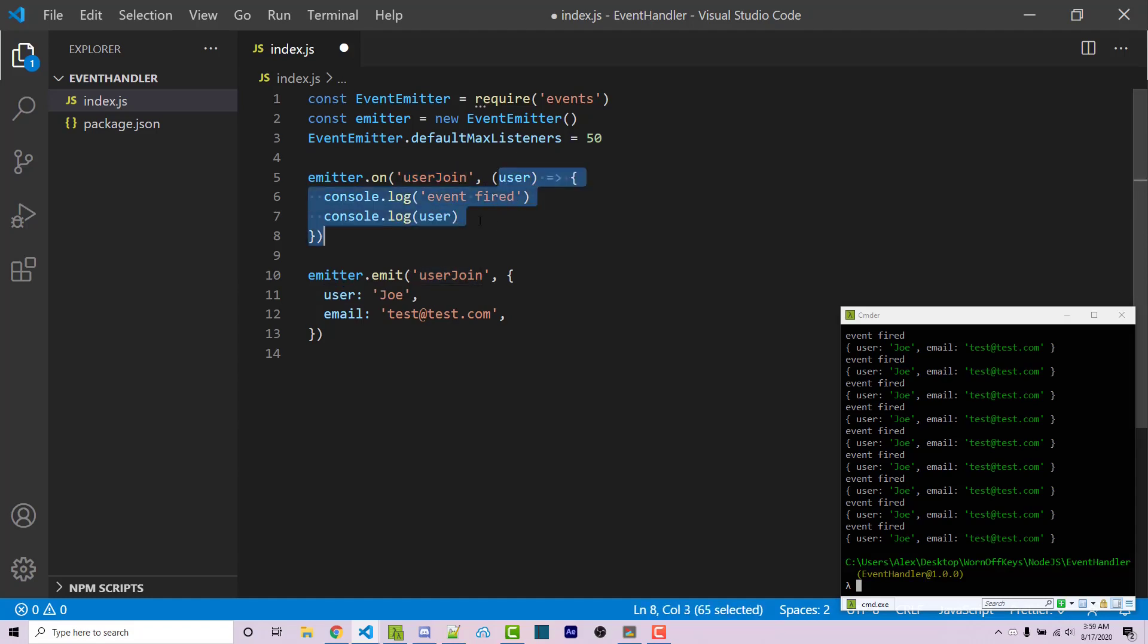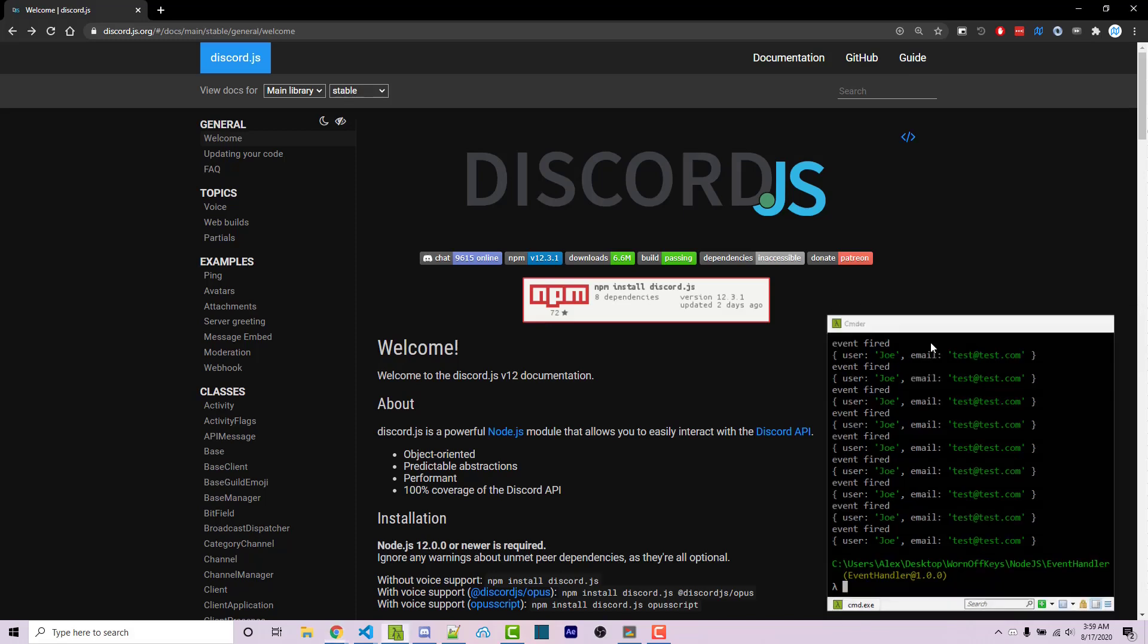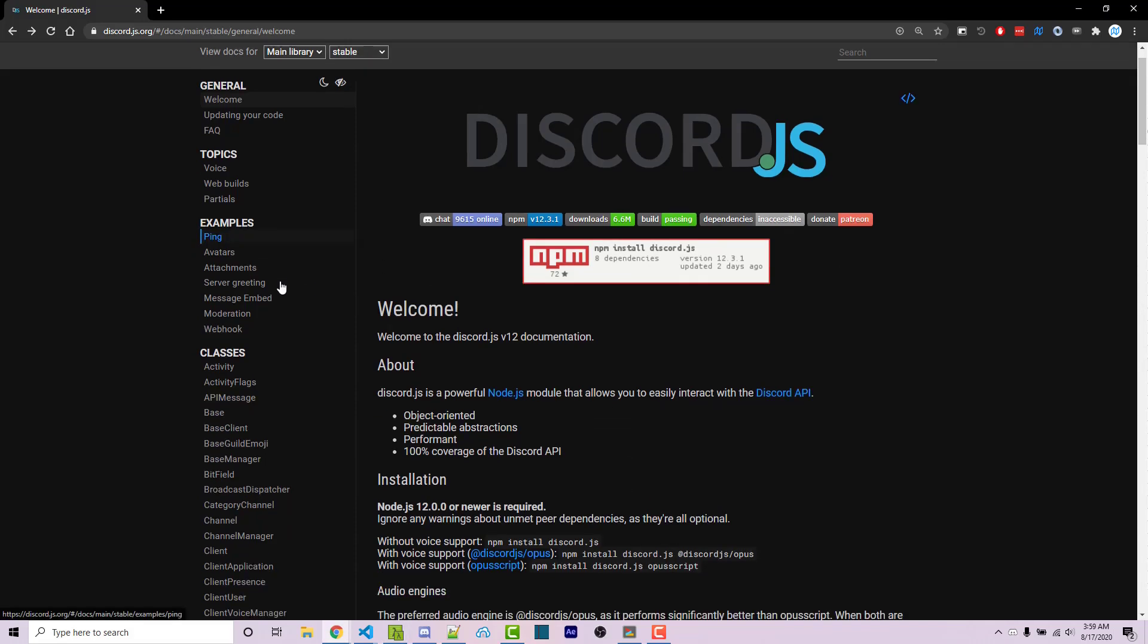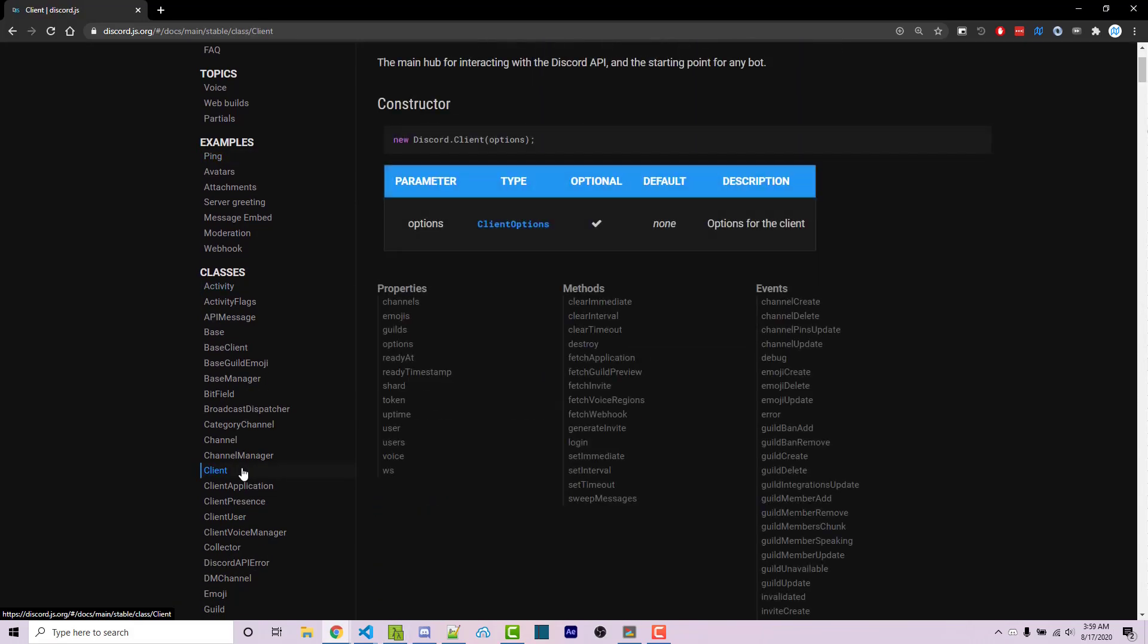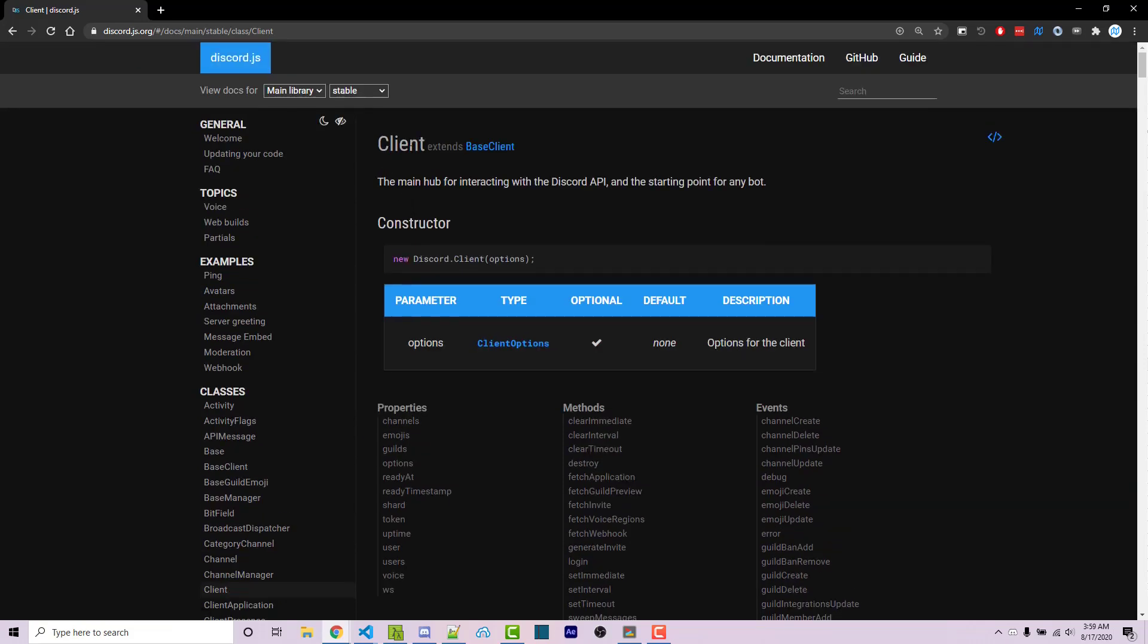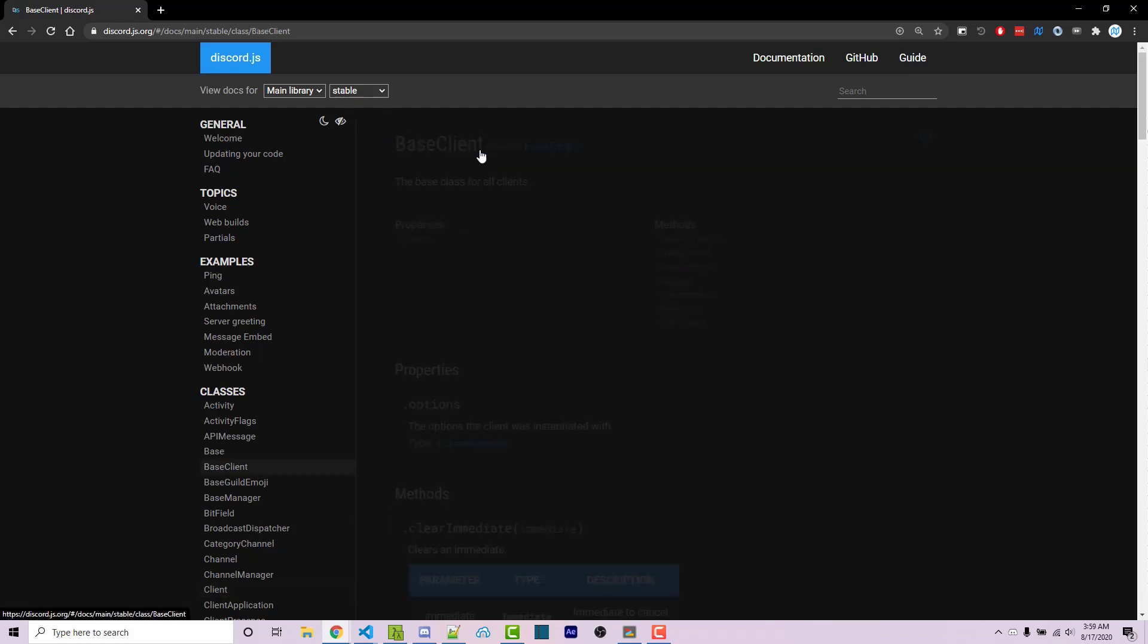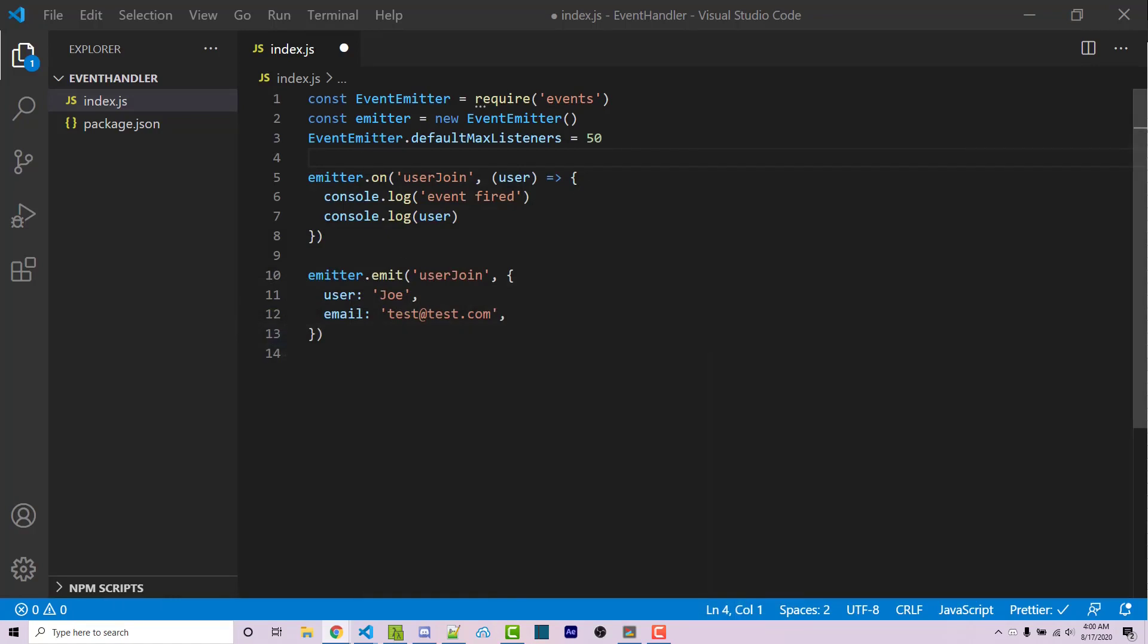That's because Discord.js actually uses events. If I go to the Discord.js documentation and I scroll down to client, which you often use as your actual client. Some of you might name it bot. It's the same thing. We can then scroll up and we see the client extends base client. If we click on this, we then see base client extends event emitter, which is the exact thing that we are using here. So this is why the syntax seems similar.